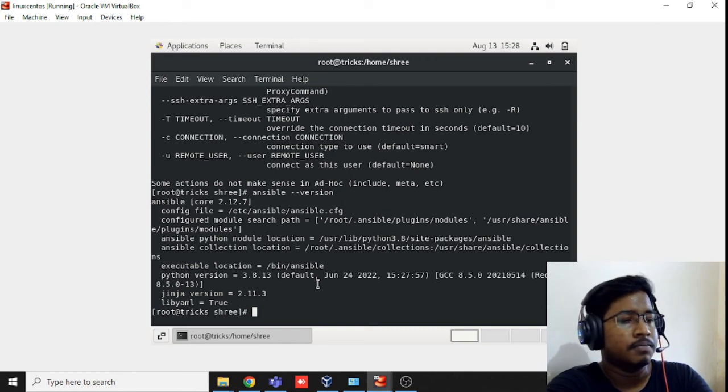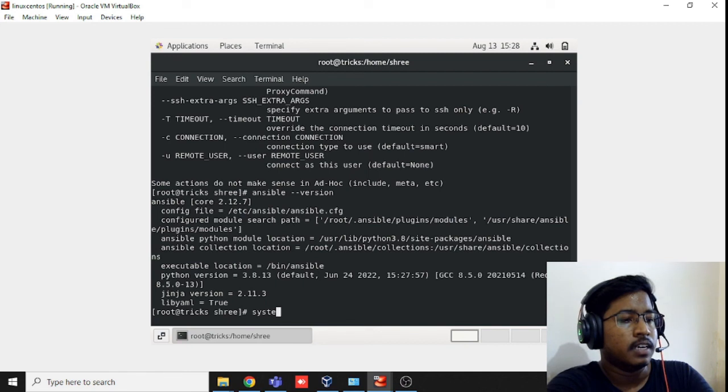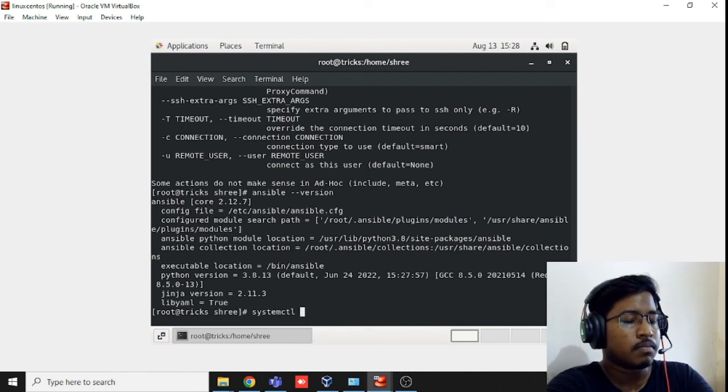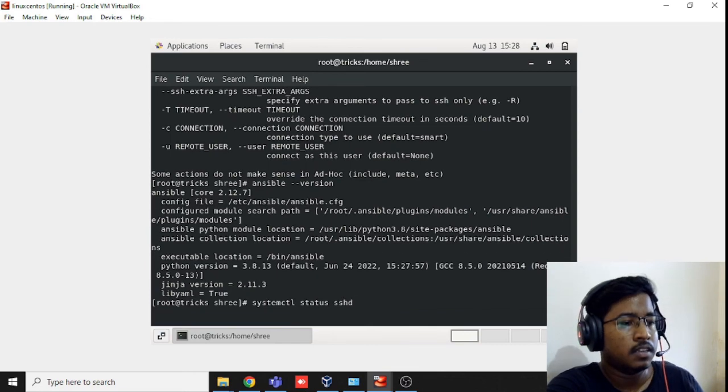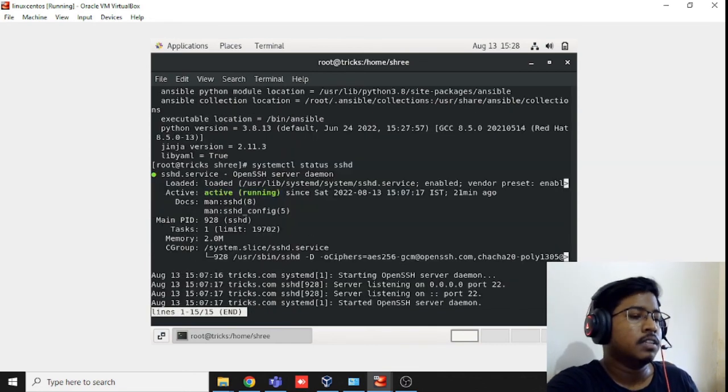We also need to verify that the SSH service is running. It's running now.